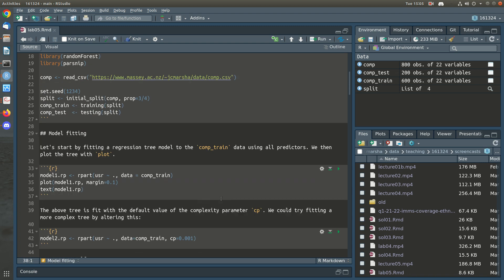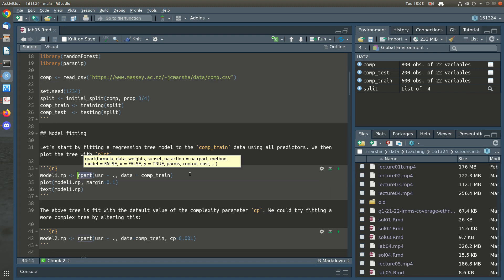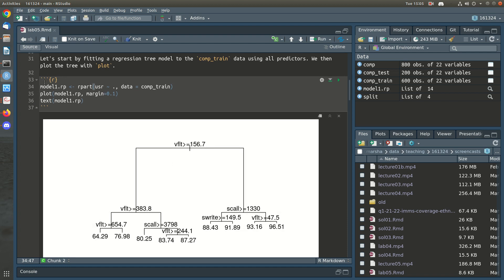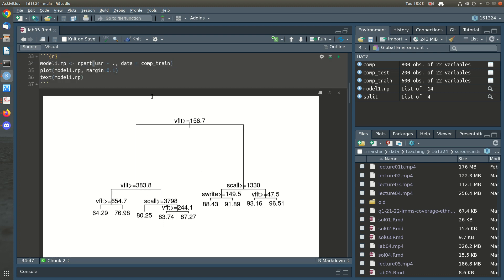We're going to start by fitting a regression tree model with the rpart function, and the syntax is the same as with a linear model. You have a model formula — in this case the target variable is the user variable and we're using all other predictors — and we supply it some training data. We can look at the summary and plot the model, and this is what the plot looks like.